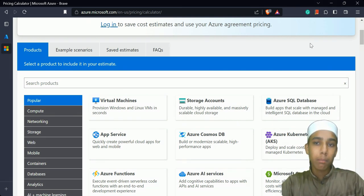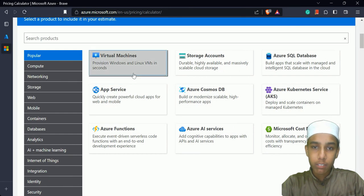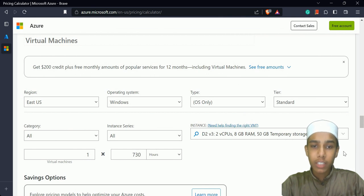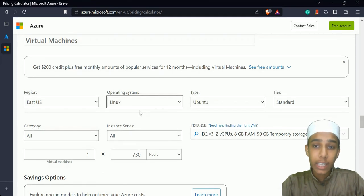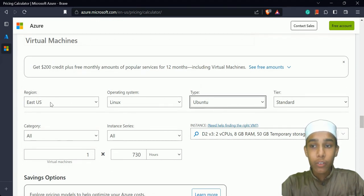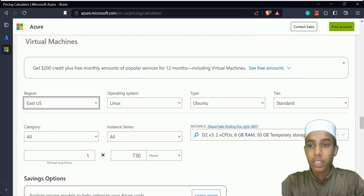The Azure Pricing Calculator is where you can estimate how much a virtual machine will cost. You search for the product — I'll click on Virtual Machines. Now you choose the operating system: Ubuntu or Windows. I'm going to choose Linux, Ubuntu. Then you choose the region where you want to save your virtual machine — I'll choose South India, where I'm living.